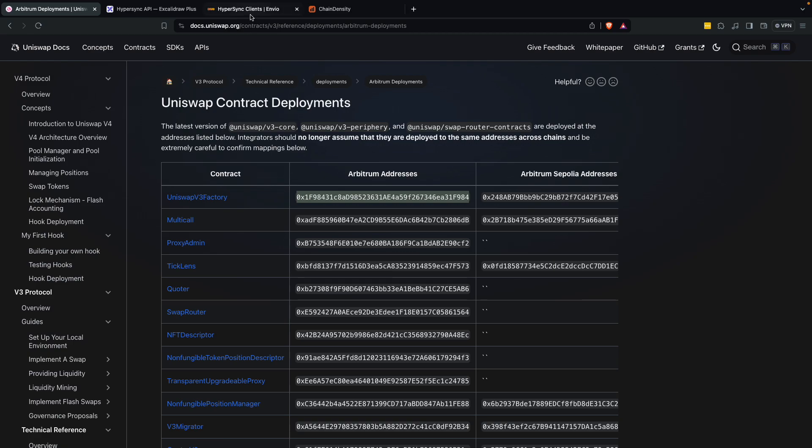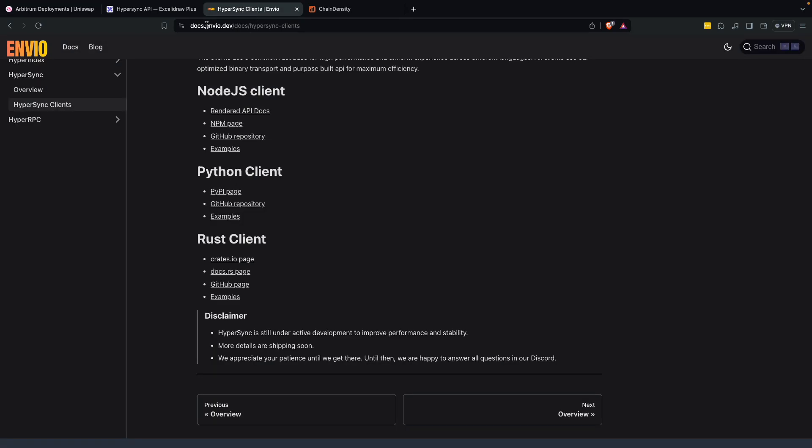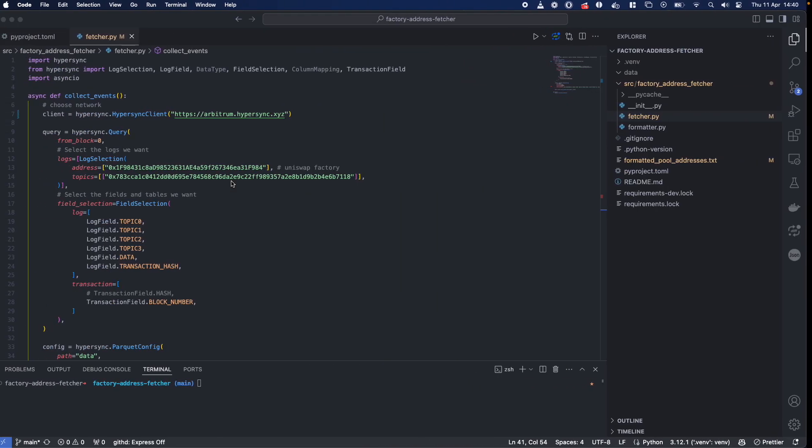If you want more info, hit the docs at docs.nvo.dev, look at the Node, Python and Rust client, and today we're going to do it in Python.